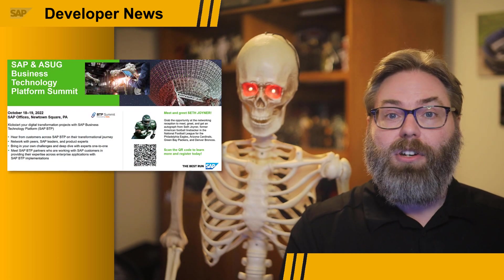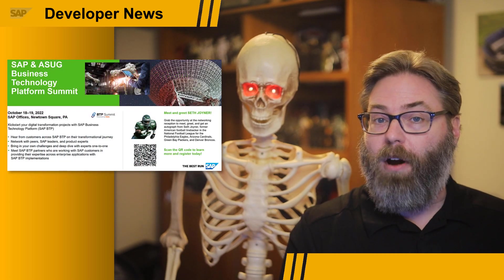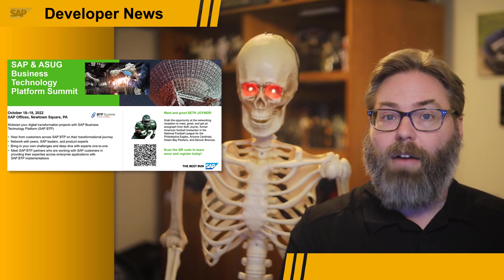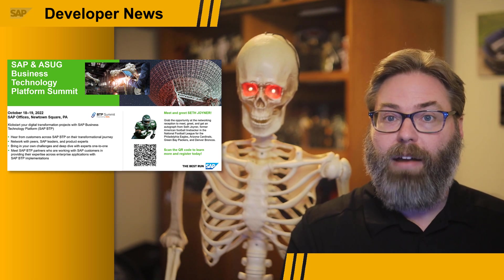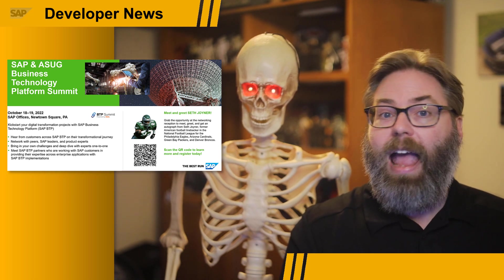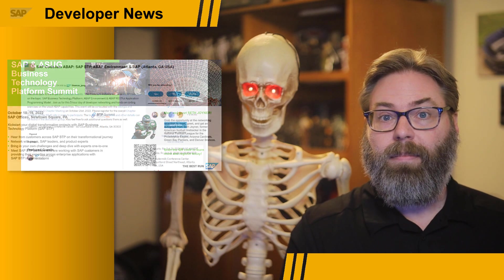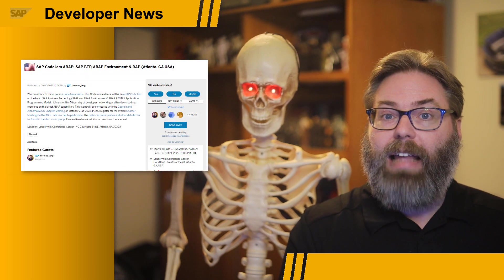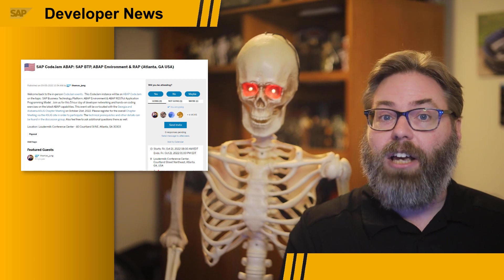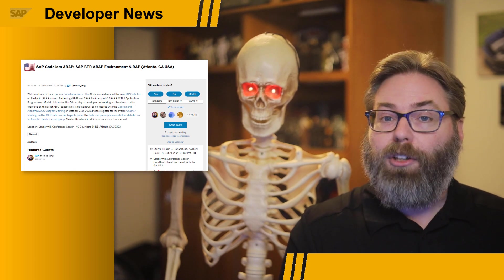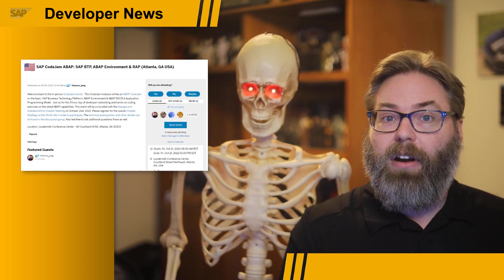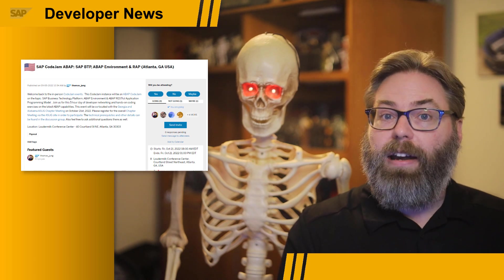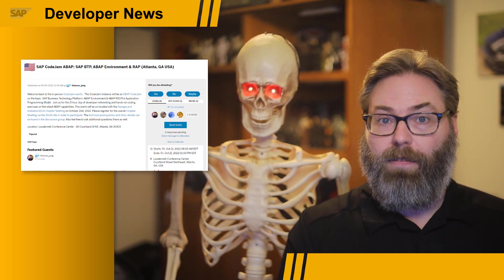We're going to have a bunch of hands-on exercises as a part of this event, including ones that cover ABAP and SAP UI5, and many other topics. Later that same week, at the Atlanta ASUG chapter meeting, we'll also be there delivering an ABAP hands-on code jam. That will be on Friday, October 21st.